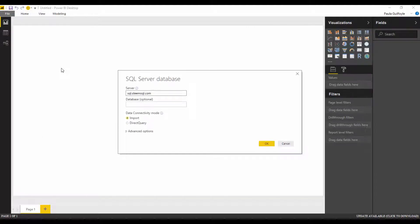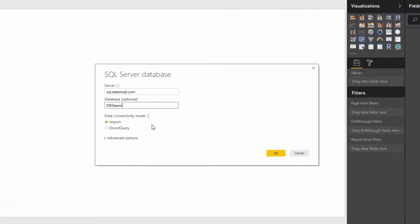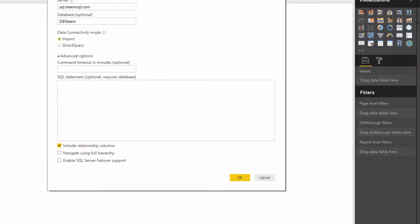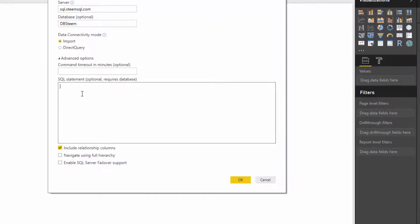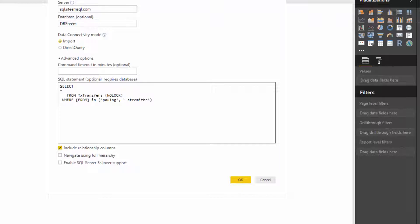Once you know what tables and columns you need, instead of connecting the standard way, we're going to connect the same way but this time we need to add a database — the database is DB Steam. After this, we need to go to our Advanced Editor, which is where we enter our SQL query. The first query I'm going to write is a very simple query. I want to connect to the transfers table and see transfers made from either my account or the SteemitBC account. Let me put in the query and then I'll explain it.